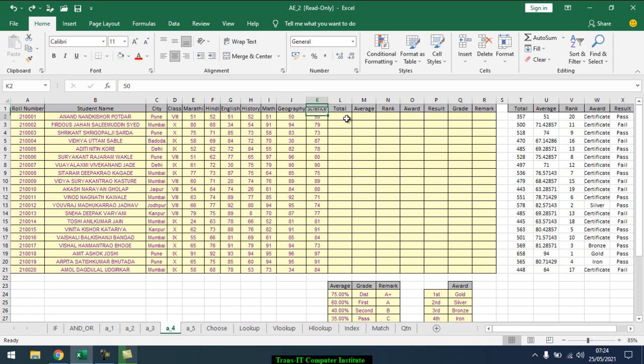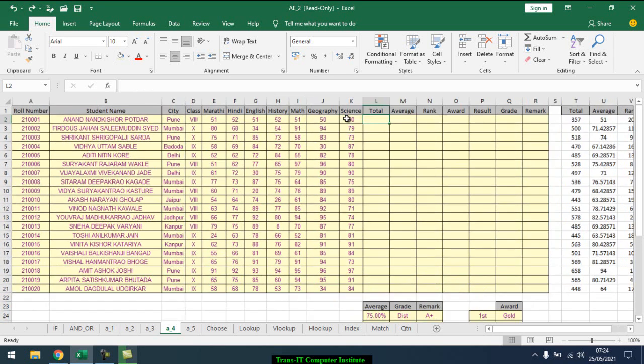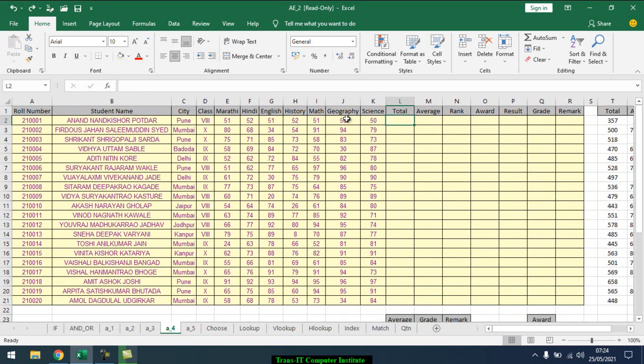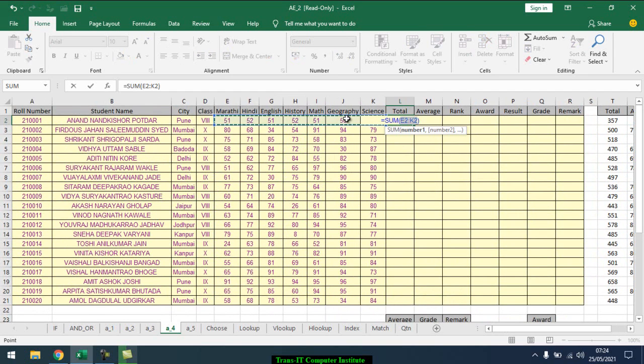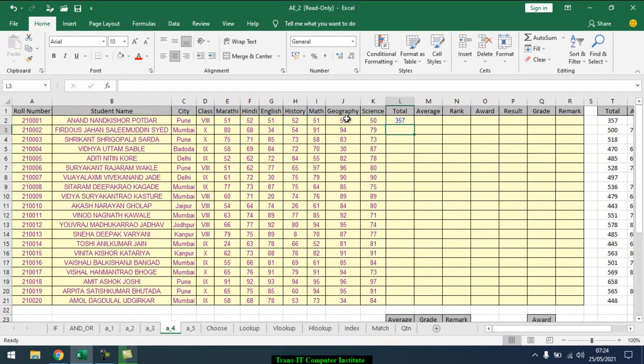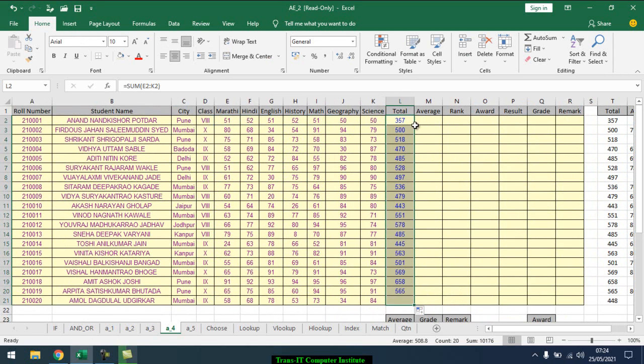First of all, I want to find out the total. So that simple formula, Alt+Equal. If I press Alt+Equal, it automatically takes the sum. Press Enter, shows that one, then just double click.